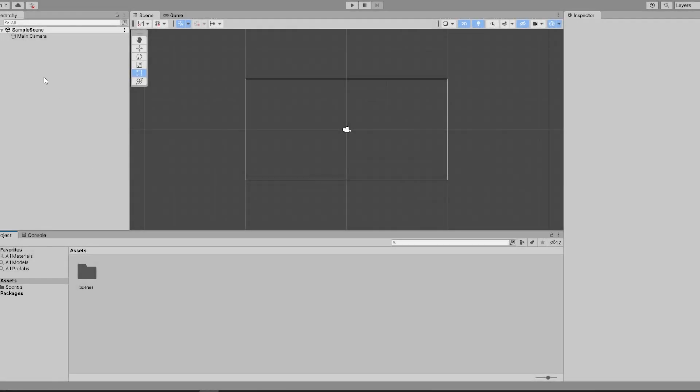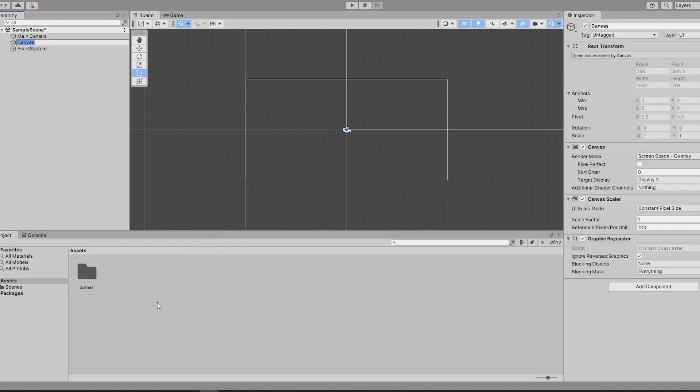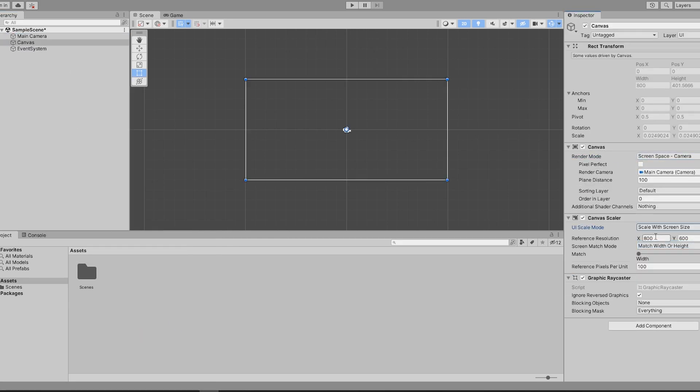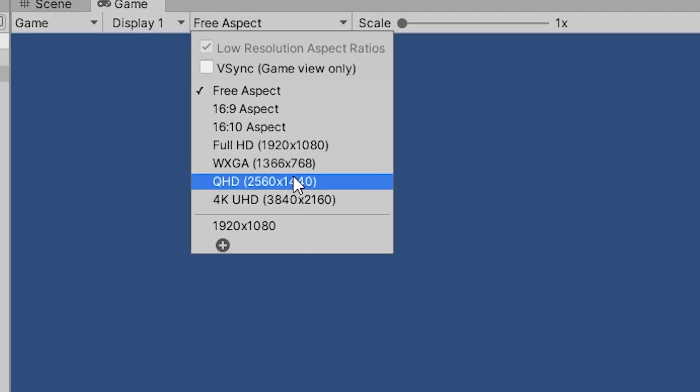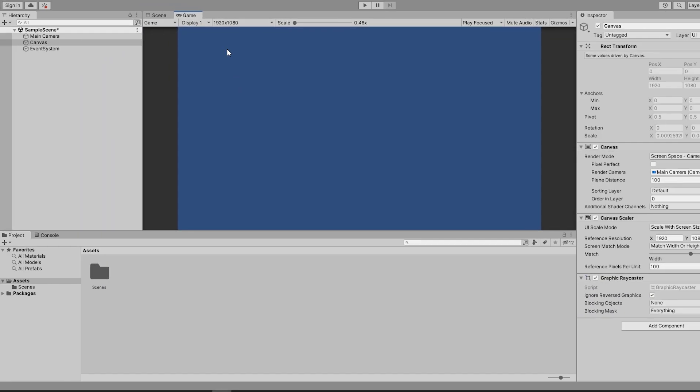In an empty project, the first thing you're going to need is a canvas. I set mine to screen space camera, drag in the camera, and set the reference resolution to 1920x1080. As a side note, make sure your game window is also set to the proper resolution as it might not look right.